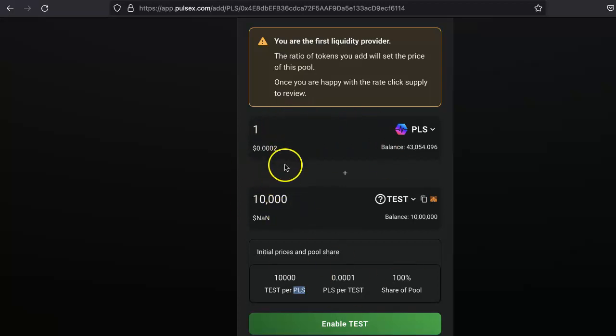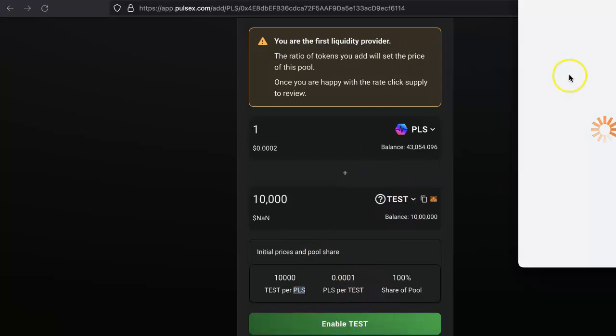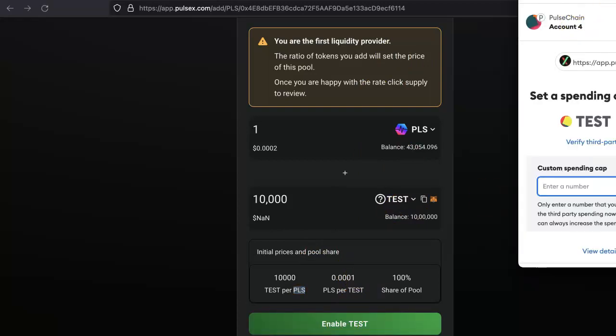Just make sure you are setting the correct price here. Once that is done, click Enable Test. First you have to enable it. Approve that.